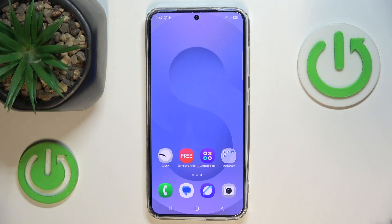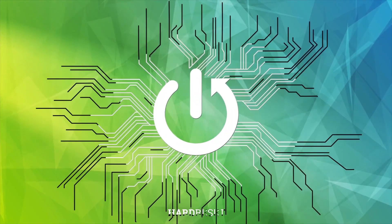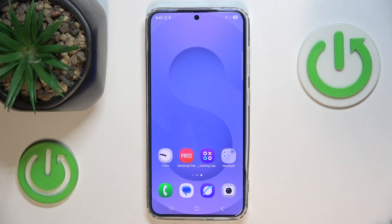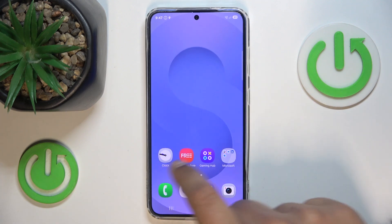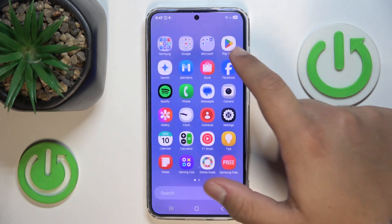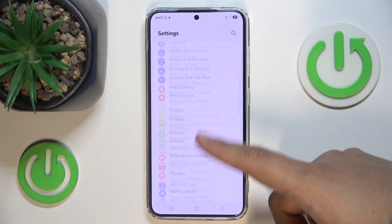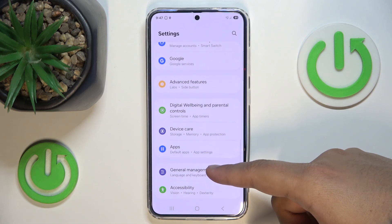Hello, in this video I'm going to show you how to delete backups from the Samsung Cloud on the Samsung Galaxy S25. The first step will be going to Settings and scrolling down a little bit.